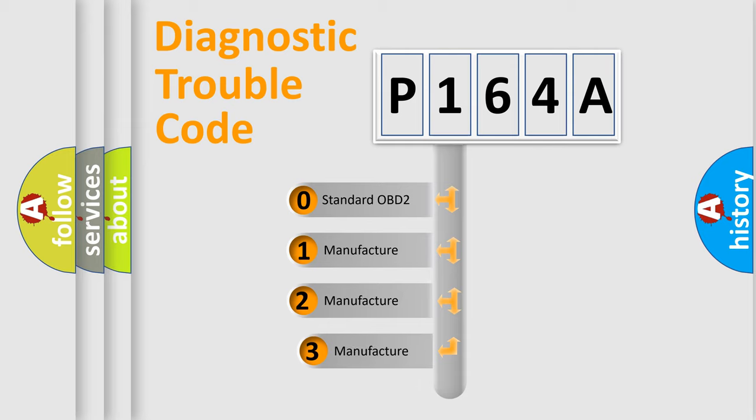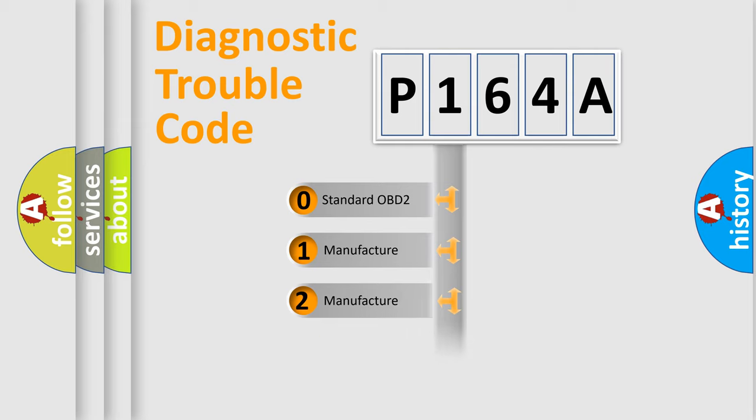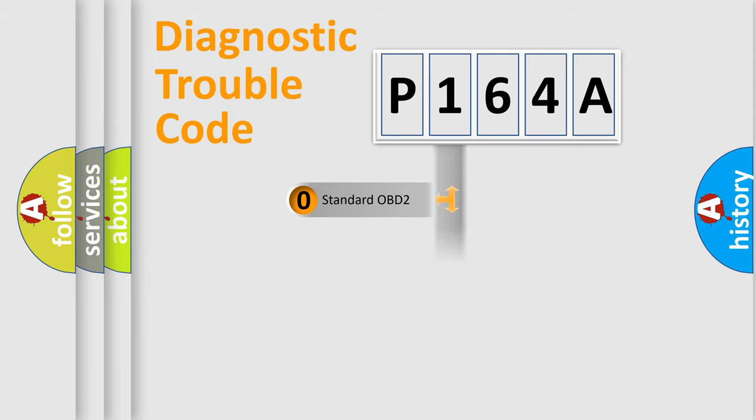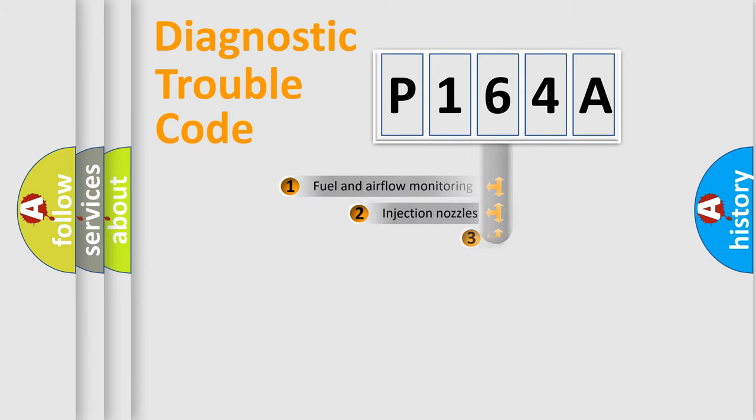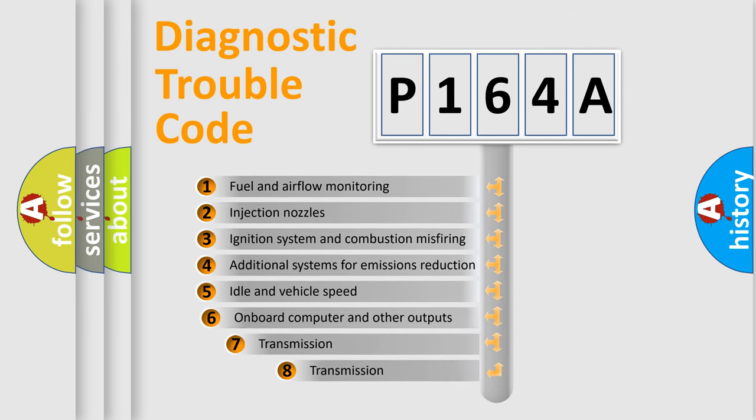If the second character is expressed as zero, it is a standardized error. In the case of numbers 1, 2, 3, it is a more prestigious expression of the car-specific error.